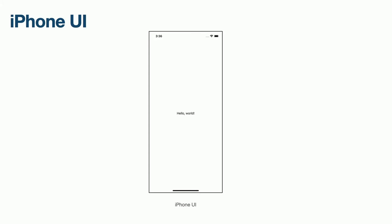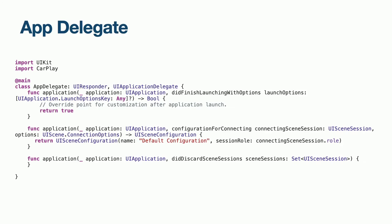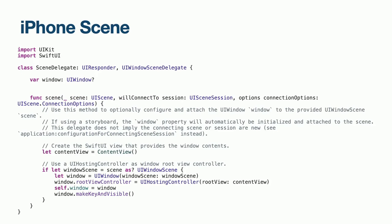Before we can start creating CarPlay functionality, we first need an iPhone app. In our case, we are going to use the one auto-generated by Xcode using Swift and iOS 14. Our AppDelegate class has been auto-generated for us. This manages the lifecycle of the app and is the entry point for when the app starts. Currently, all this does is return our iPhone scene configuration. Our iPhone scene configuration will create this scene delegate, which manages the lifecycle of the iPhone's UI. All this does is create a window and populate it with the content view, which will display Hello World.